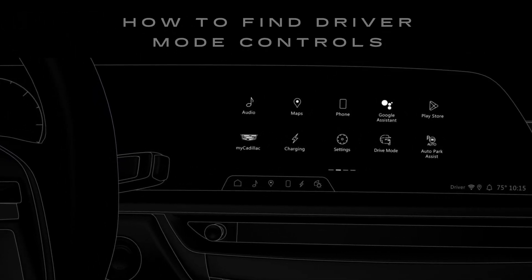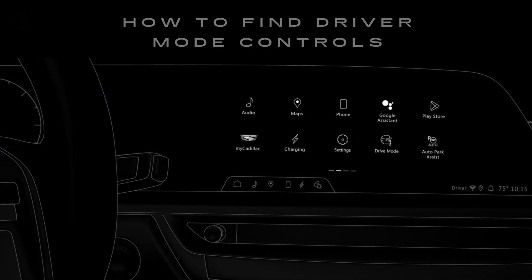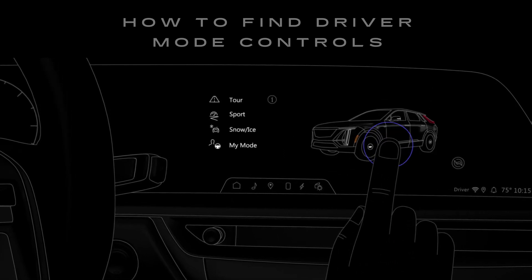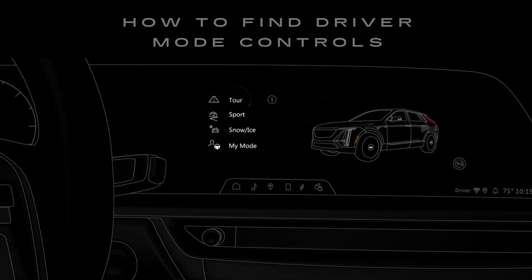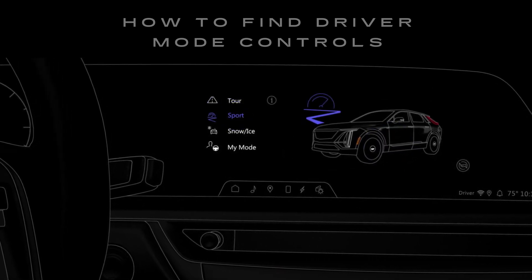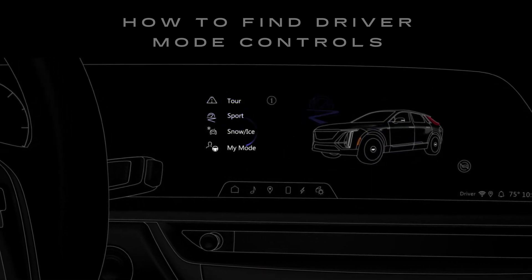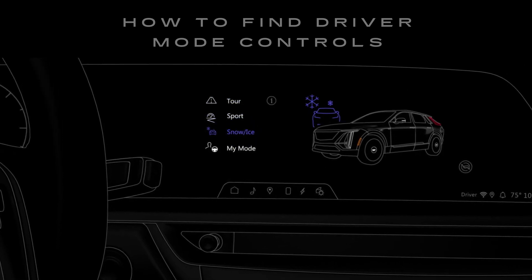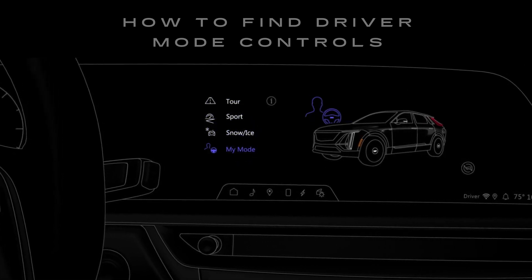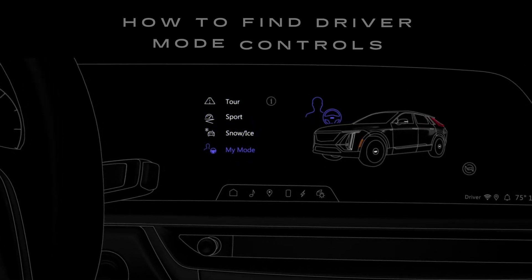To change drive modes, just tap the driver mode icon and select your desired mode. Alternatively, if your vehicle uses a selector switch, you can use the switch to scroll through drive mode options.